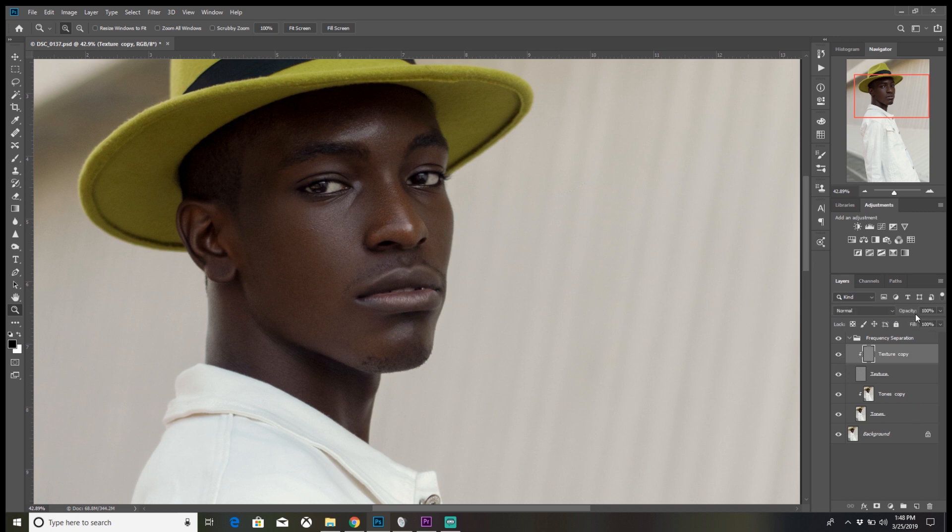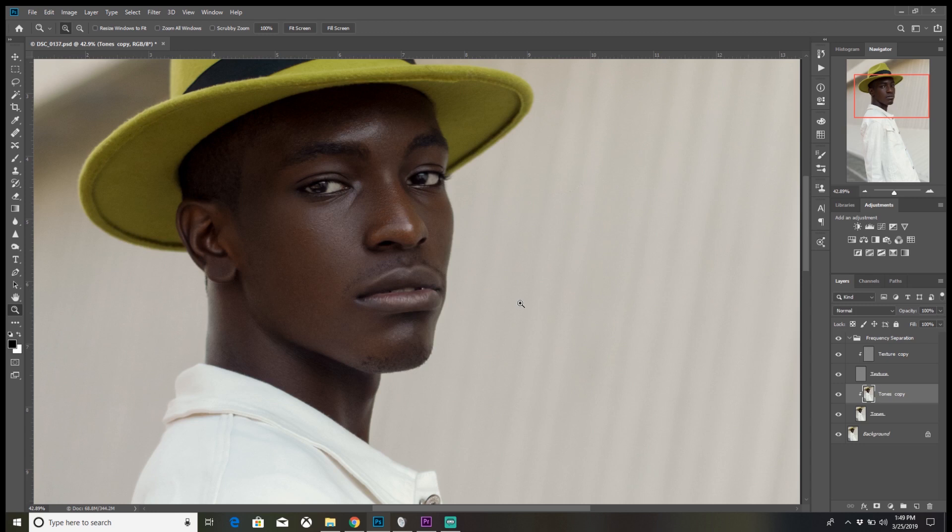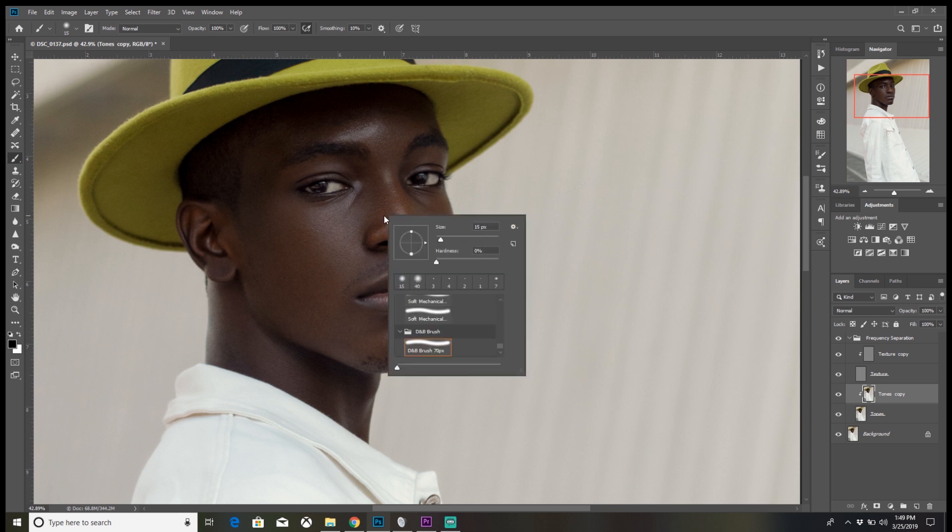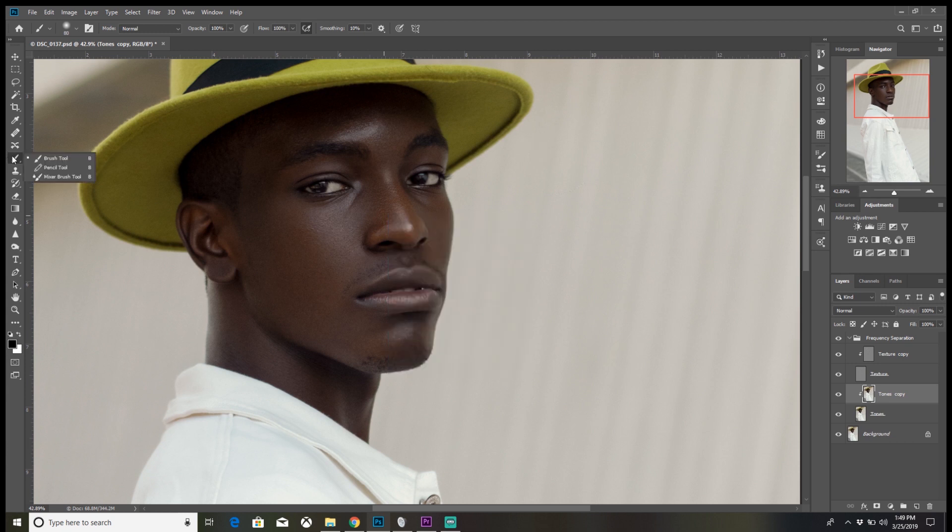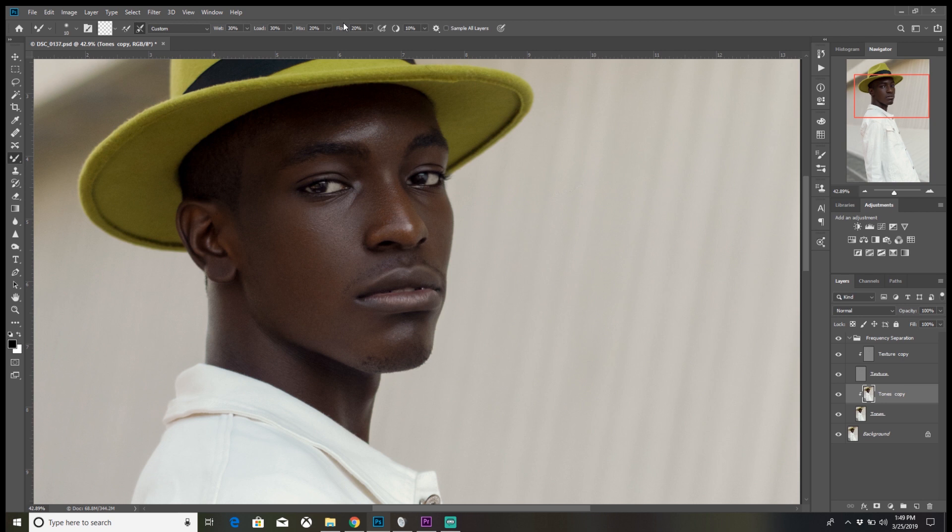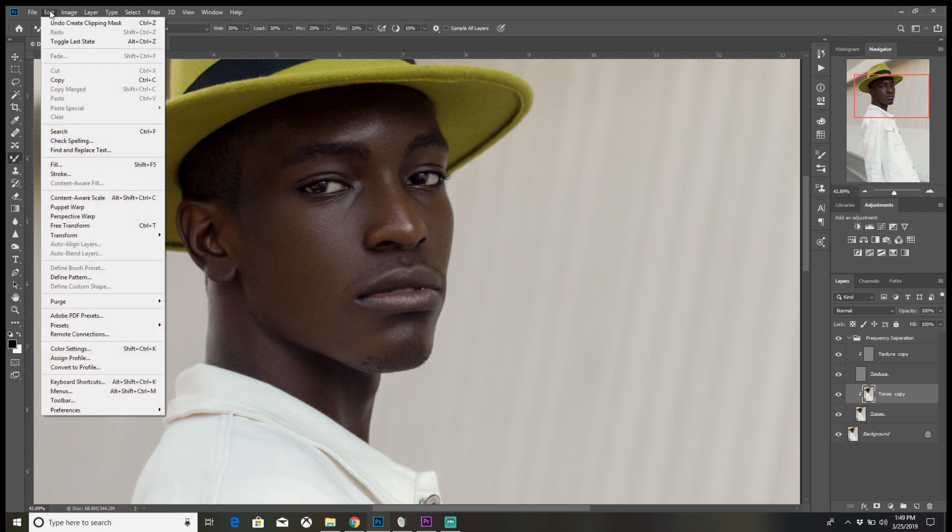Let's talk about brush. Brush is an important tool when it comes to doing frequency separation. I usually use a mixer brush. Don't know what a mixer brush is? It's this right here. If you can't find your mixer brush, you go to Edit and go down to Toolbar.